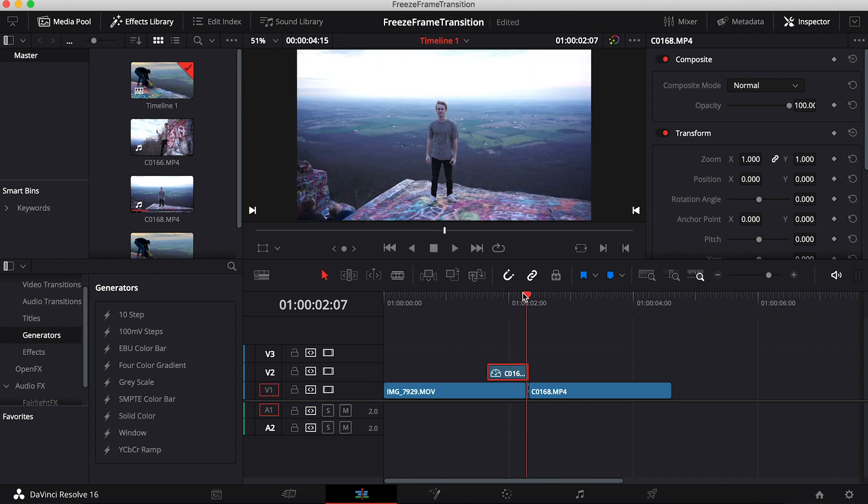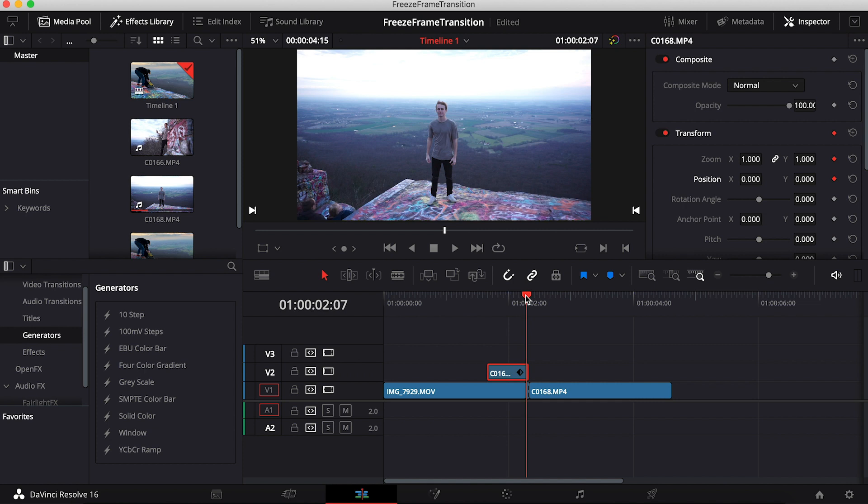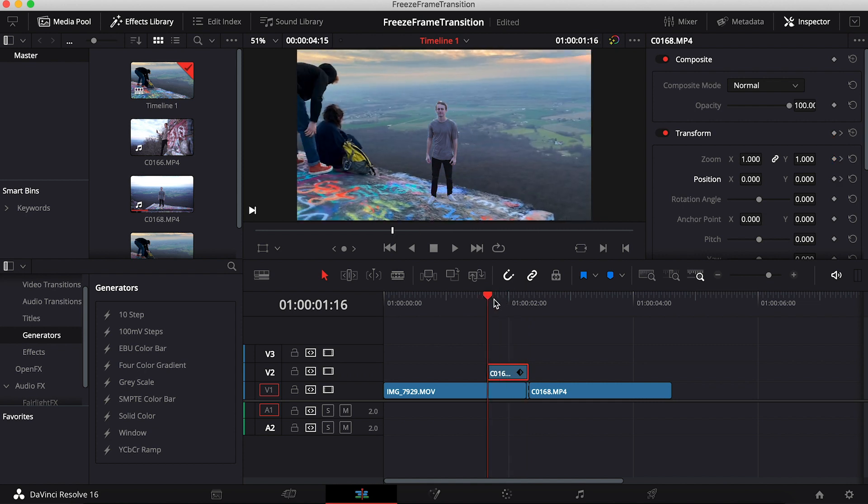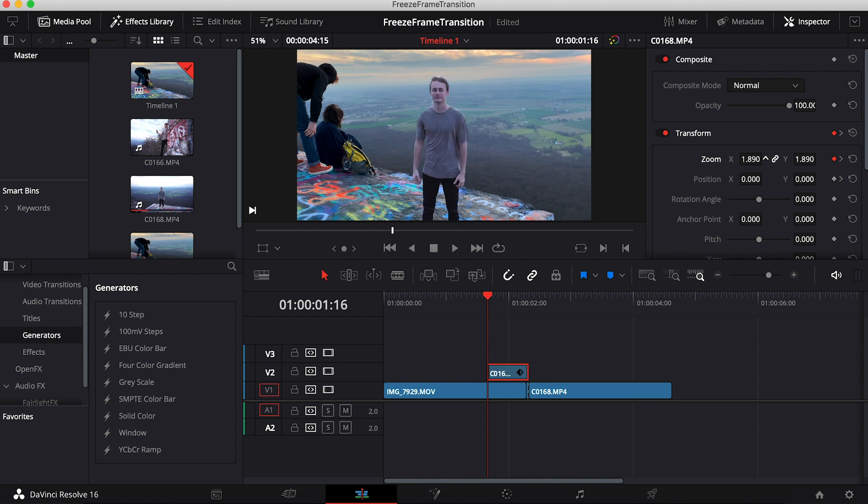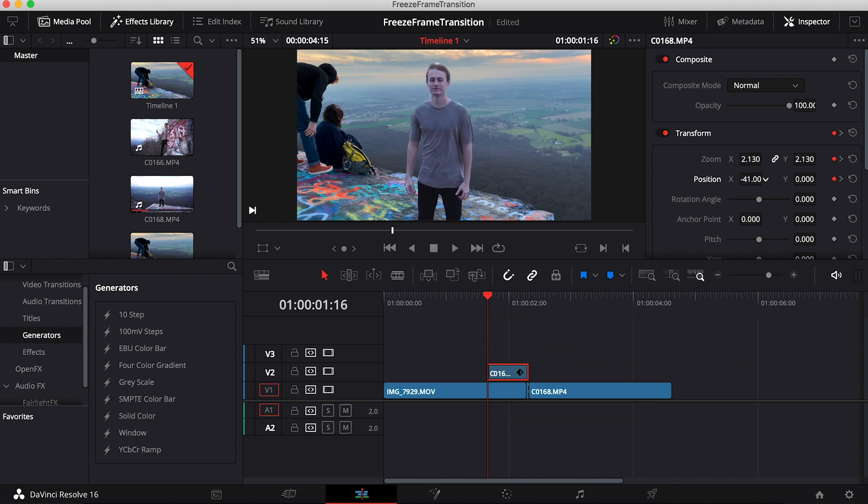So now what you're going to want to do is go over to the end of your freeze frame and make a keyframe for zoom and position. This is just how I'm going to do it - you can really leave it as is if you like it or do a whole lot of things with this. I'm just going to punch this in a little bit and move this over so that there's more movement in the clip.